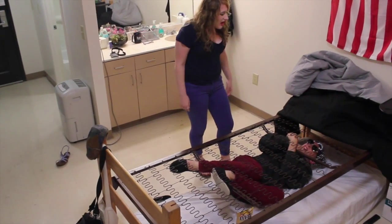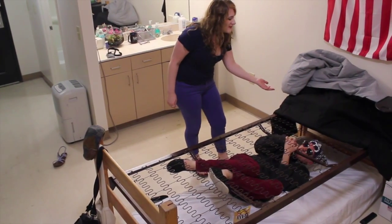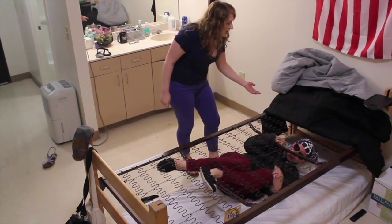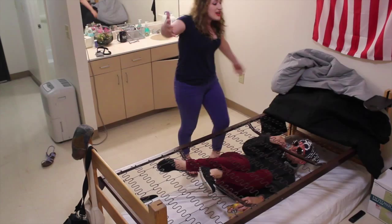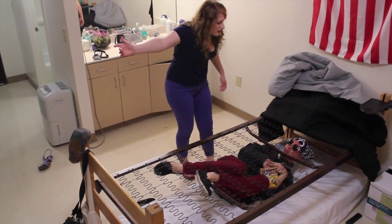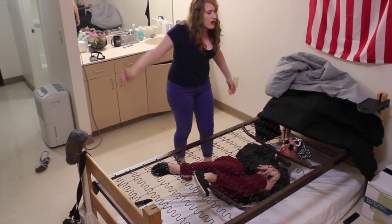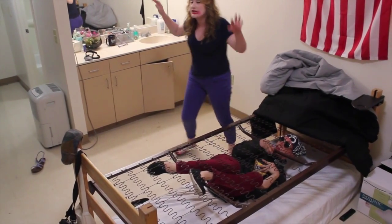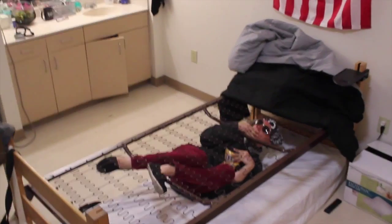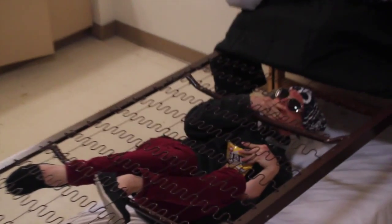Seriously? I thought you were kidding with the were-sloth thing! It's not even a full moon! I literally can't!